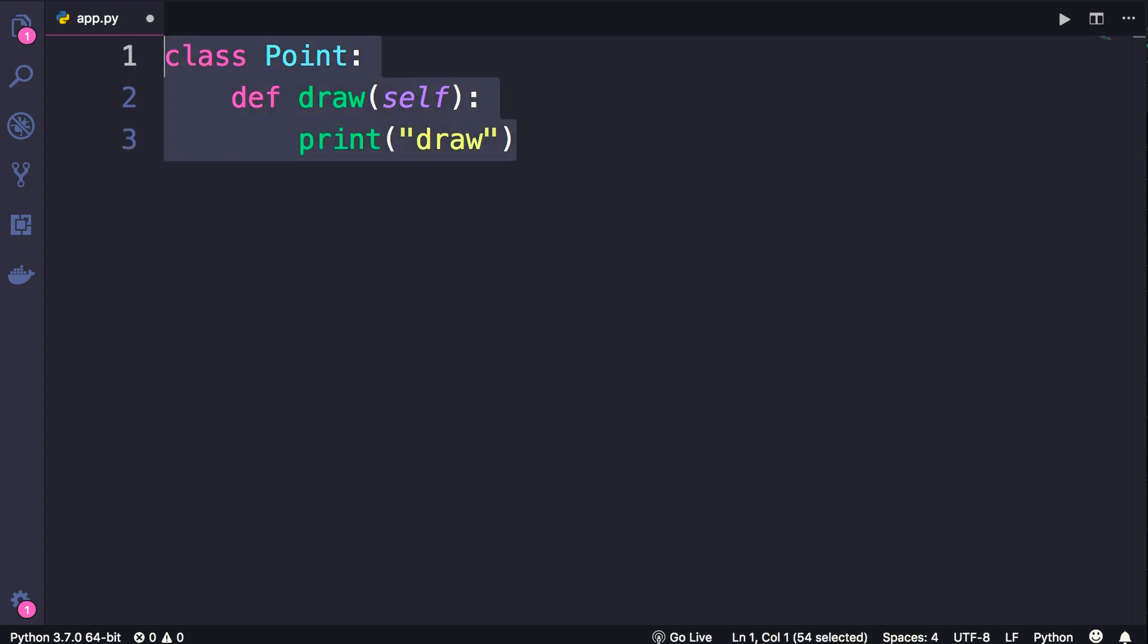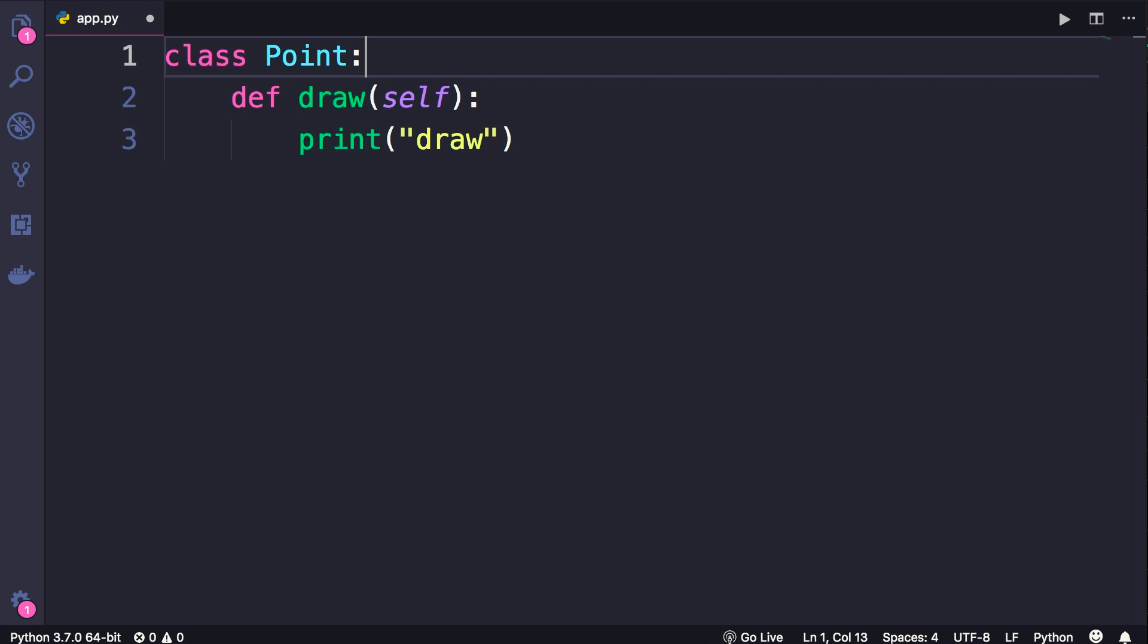So now we have a class, or a blueprint for creating point objects. Every point object that we create will have this draw method. Let's take a look.